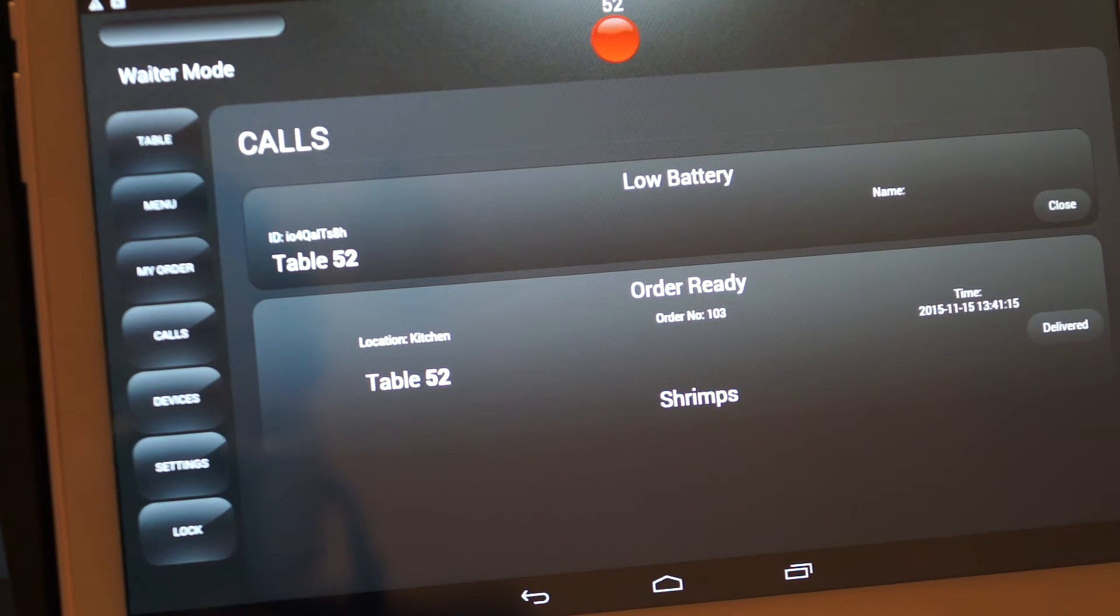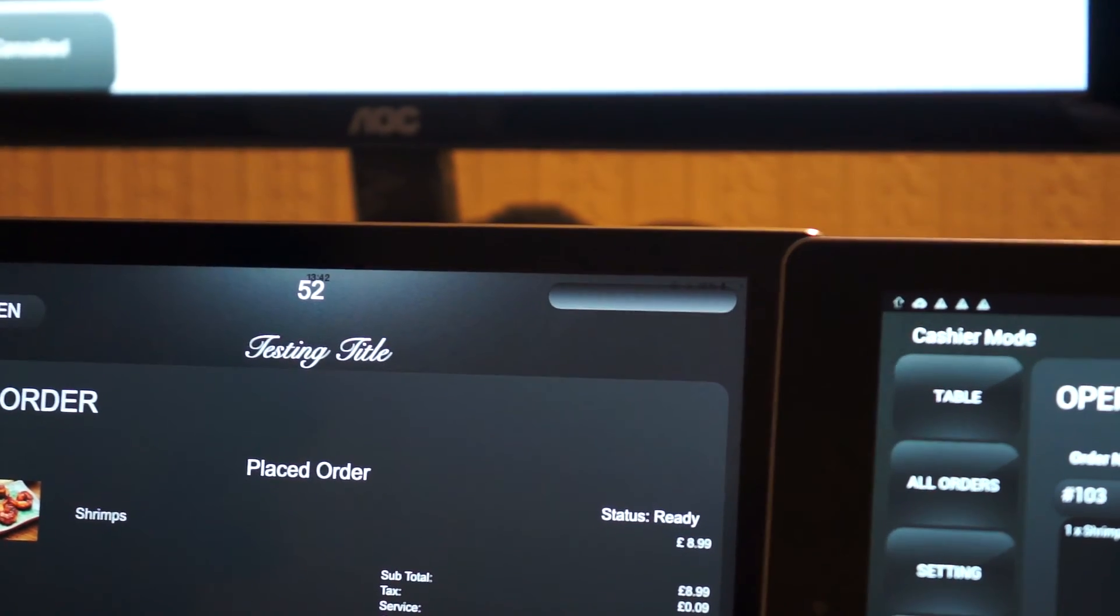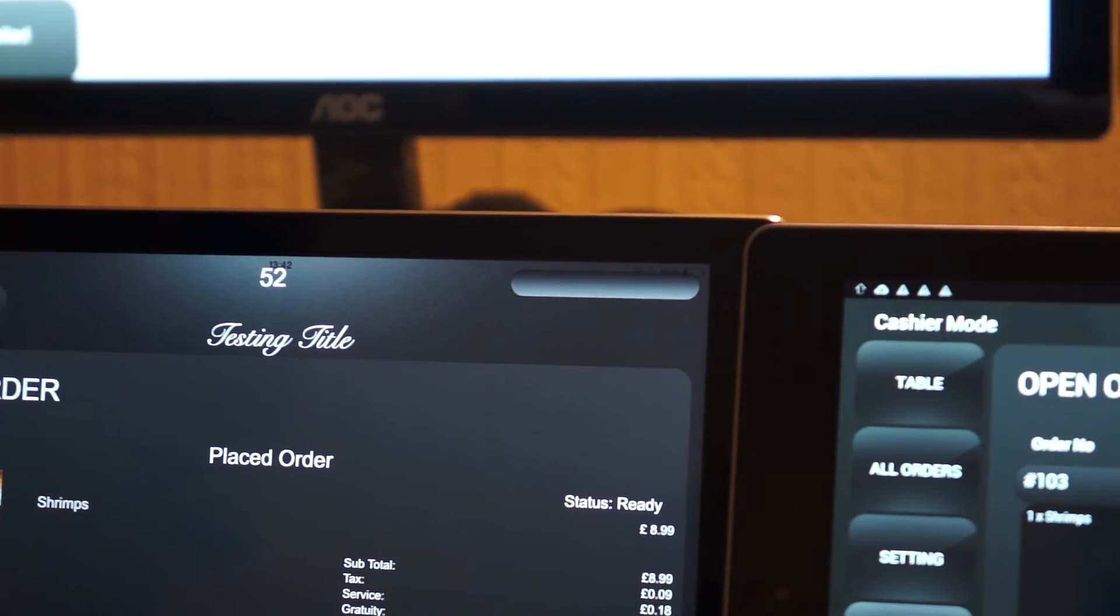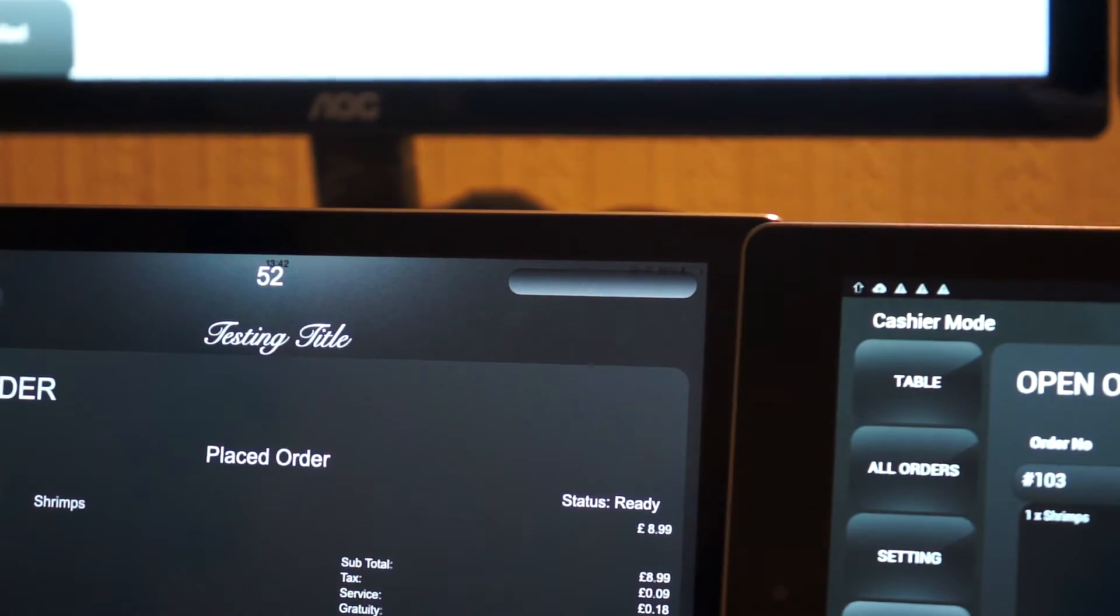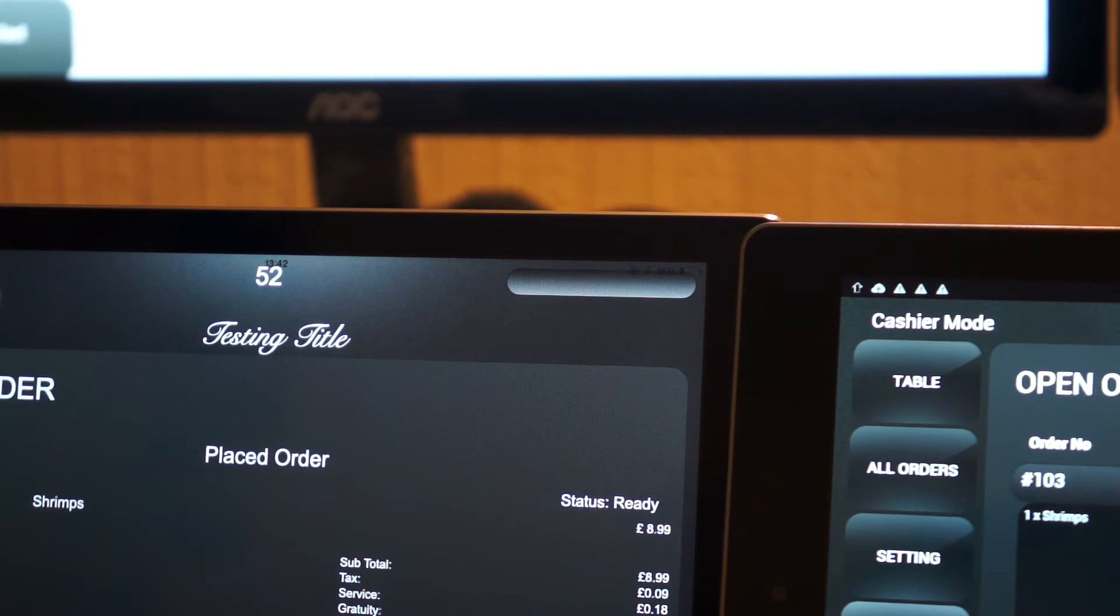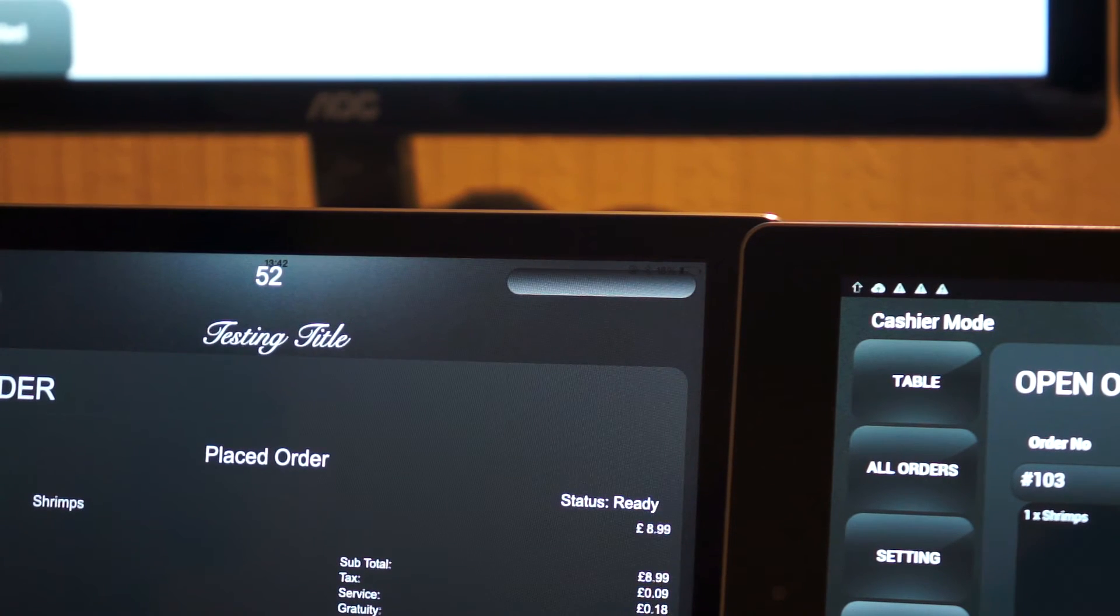So we've seen the first call is saying table number 52, the battery is low. I don't know if you can make it out there. So once the battery goes below 20%, it sends an alert to the waiter saying battery is low.